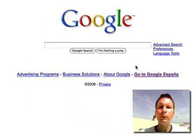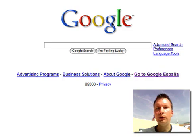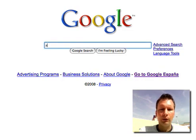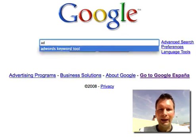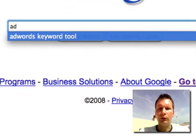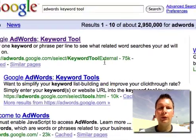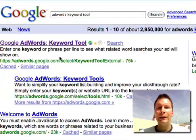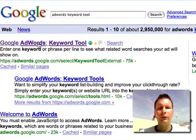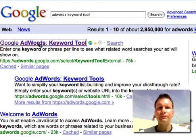Let's get started. The number one thing you need to do is go to Google and type a keyword called AdWords Keyword Tool, make a search, and select the first result that comes up.